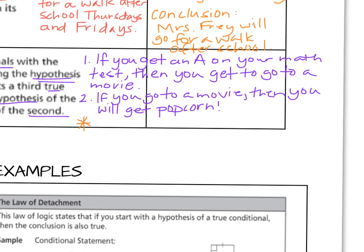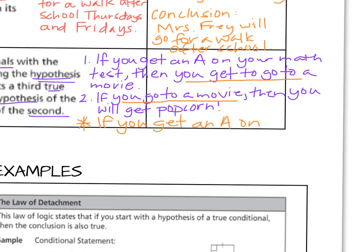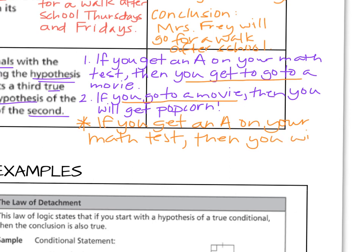Here are our two original conditional statements. If you get an A on your math test, then you get to go to a movie. If you go to a movie, then you will get popcorn. Notice the conclusion of the first conditional is the hypothesis for the second. So we can rewrite the two statements into one: if you get an A on your math test, then you will get popcorn. This is the law of syllogism — it cuts out that middle statement.